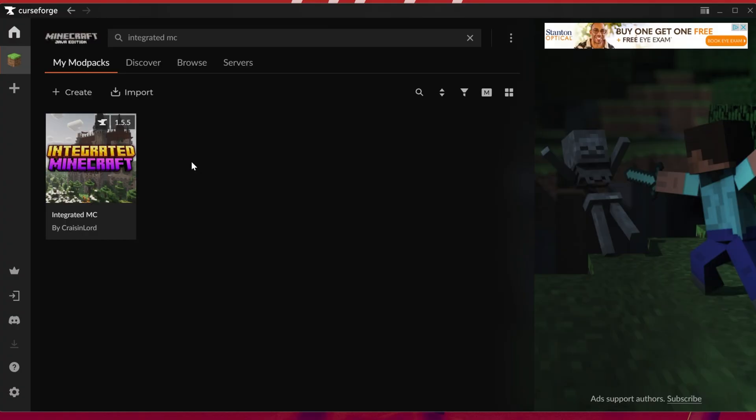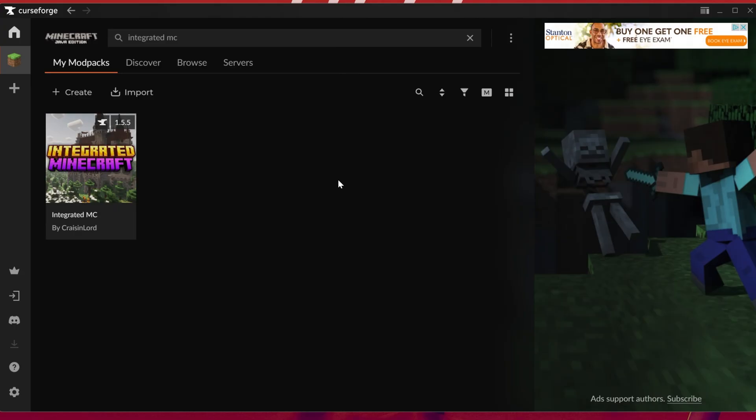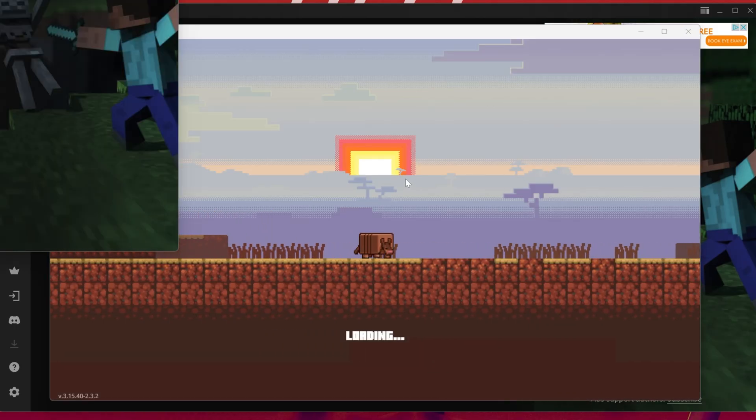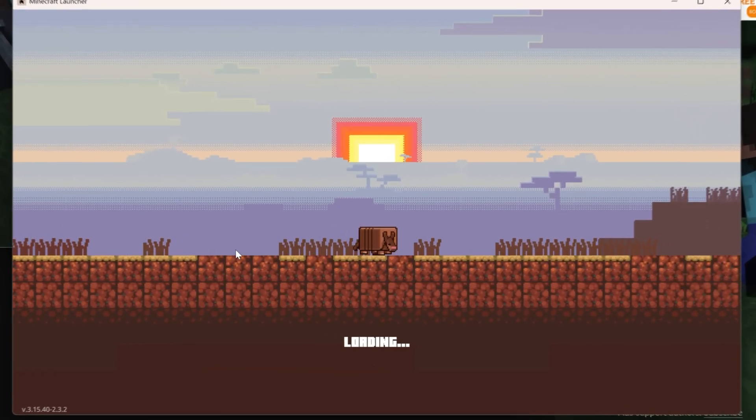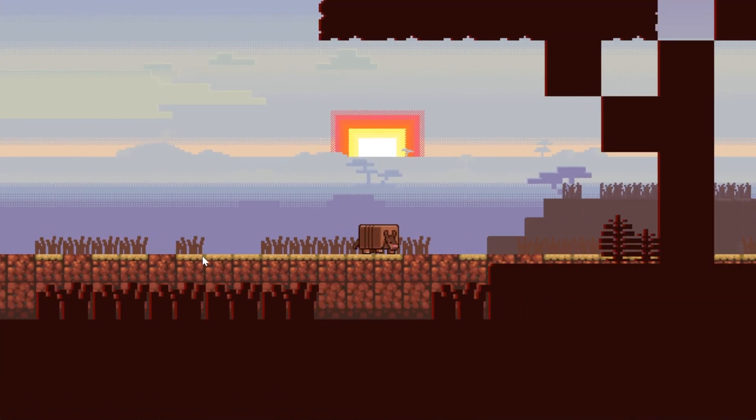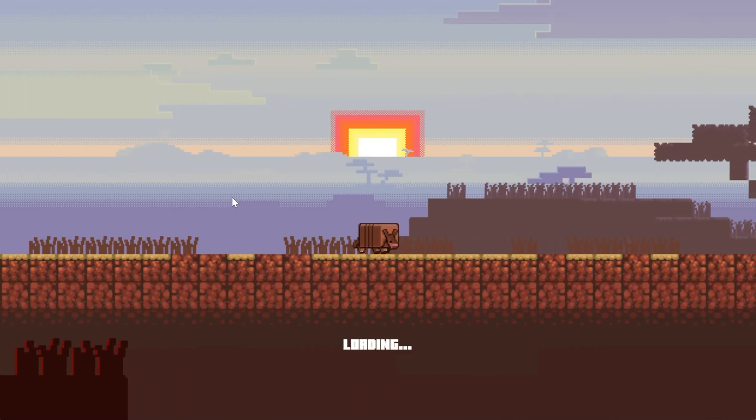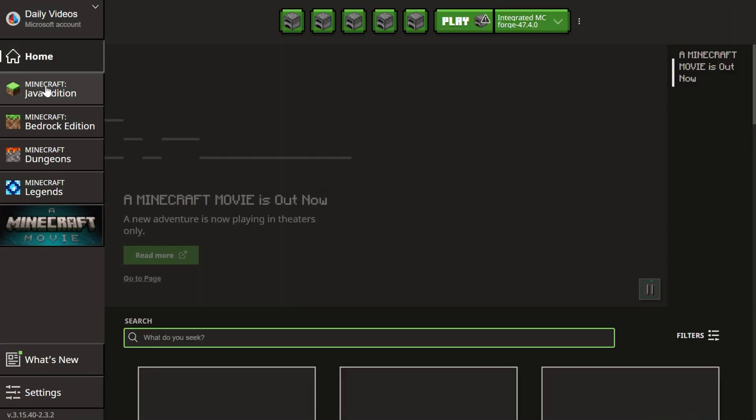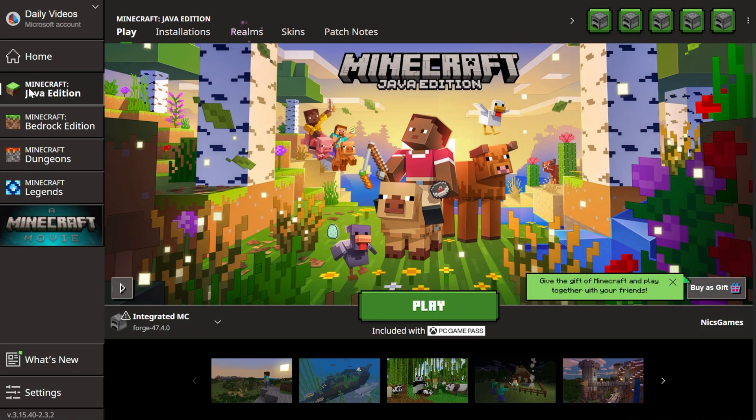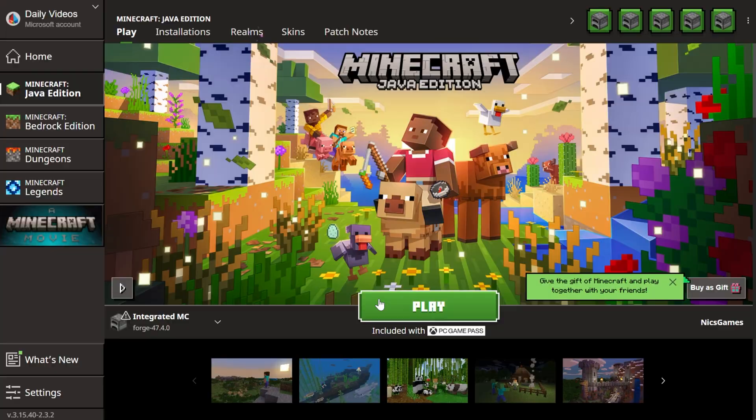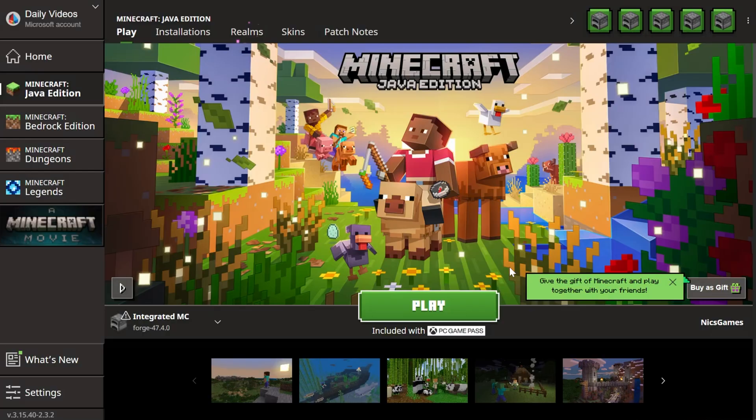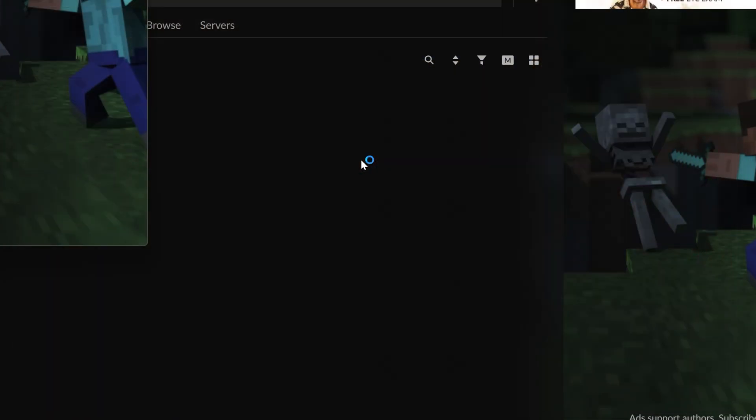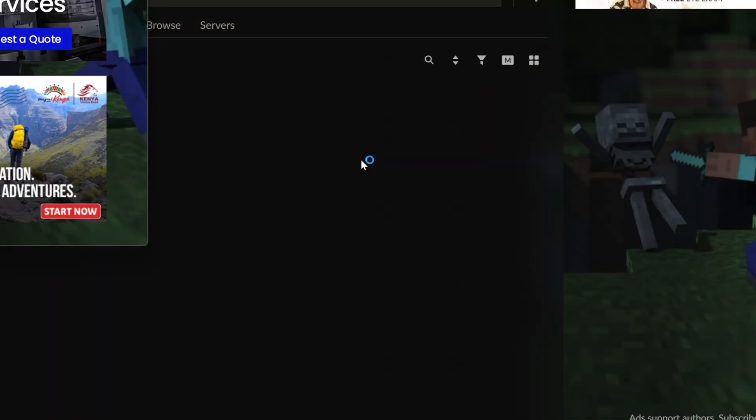Once you have IntegratedMC downloaded, hover over it and click the play button. This will open up the Minecraft launcher - the default normal Minecraft launcher. It's just launched via CurseForge, so you'll need to log in again. Once you've logged in, click on Minecraft Java on the left side. Click play and click play again, and IntegratedMC will open up installed in Minecraft.